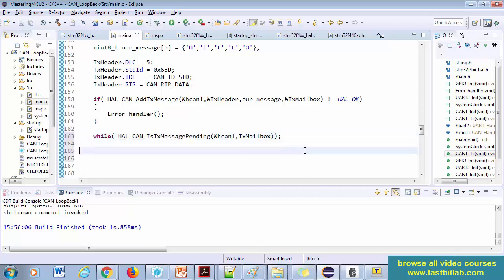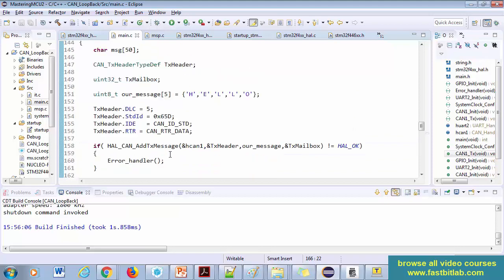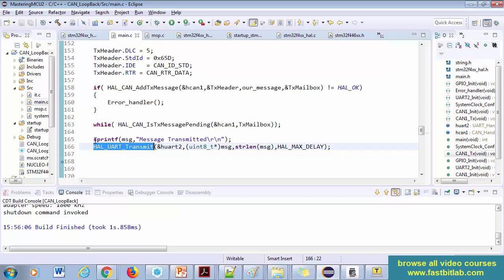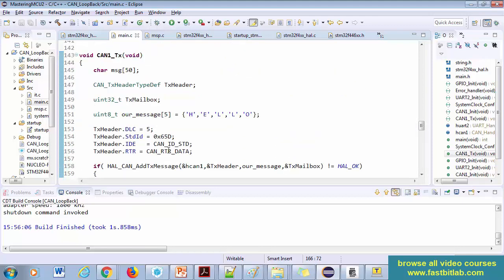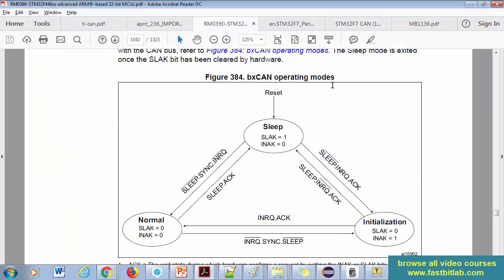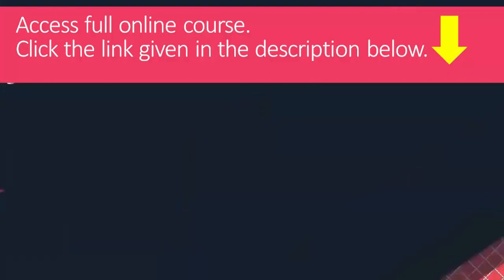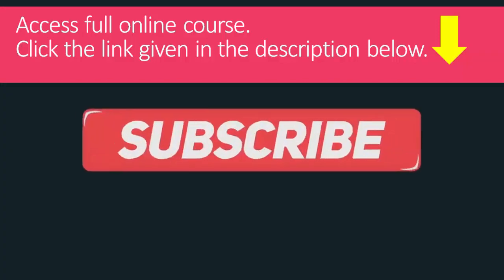Here we can print that the message was transmitted successfully. I use HAL_UART_Transmit to send a message, using sprintf to format it into the msg buffer. We have implemented CAN TX — now before testing, we need one more setting: the BXCAN operating mode. In the next lecture, we'll explore the BXCAN operating mode diagram from the reference manual.